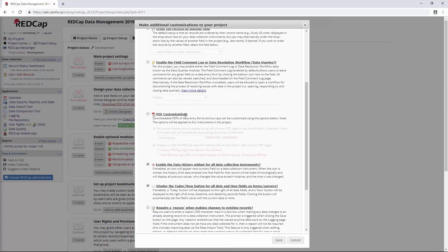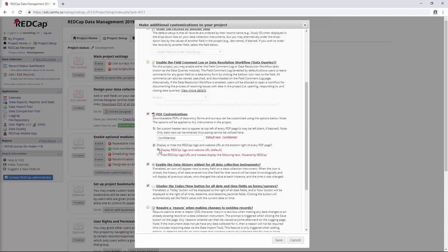We have PDF customizations here. In some places in RedCap, you're able to download PDFs of forms, for instance, in the data entry forms. There's just a few little customizations here. You can put some custom text on those PDFs, and you can choose to hide the RedCap logo if you want. I've used this once or twice. If it's something you think you could make use of, it can be found here.